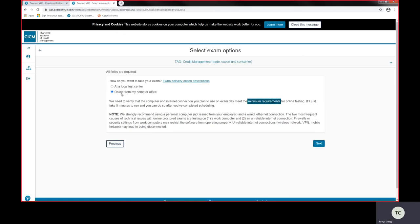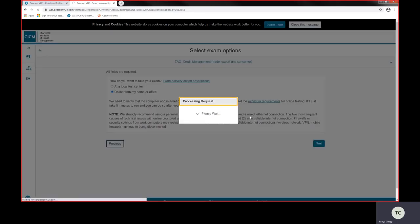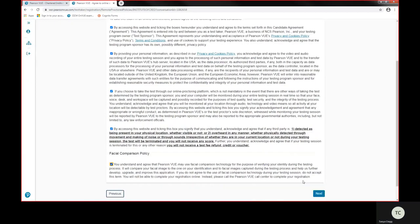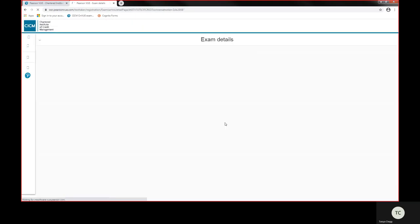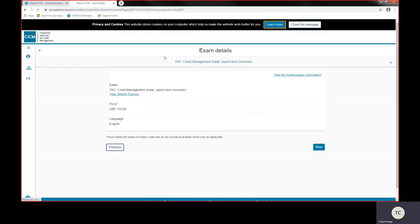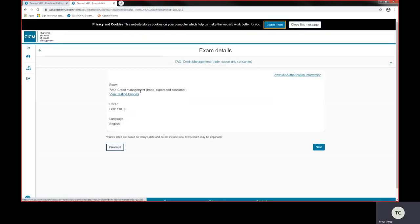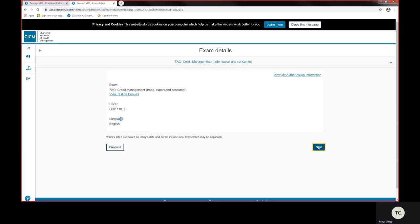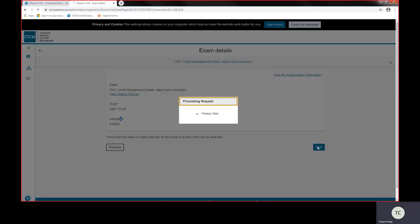Now I'm going to book this online exam because I've tested, I've looked at my minimum requirements, I know that I'm able to do this. I'm now going to confirm and agree to Pearson View's policies and press next. This confirms your exam title, the exams are in English, and I'm pressing next.